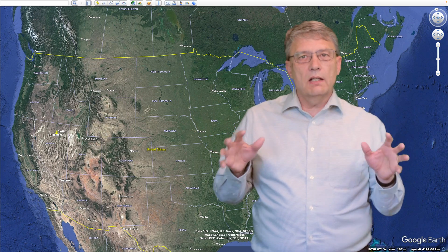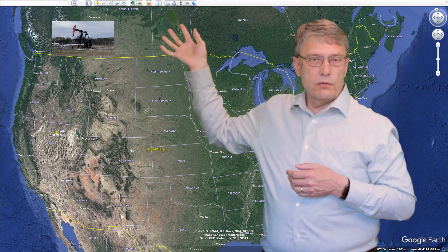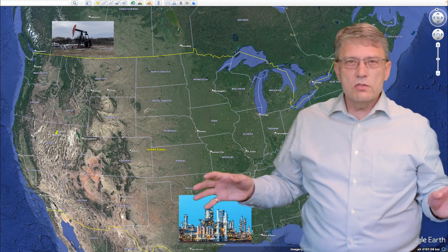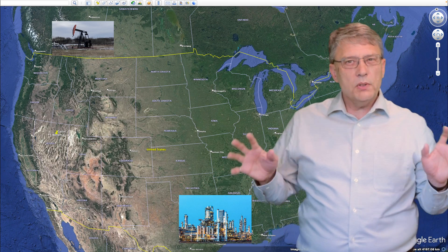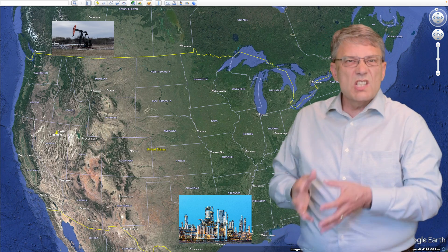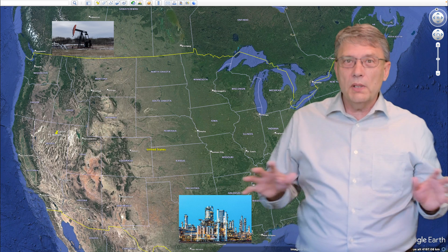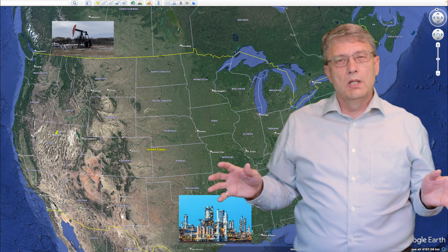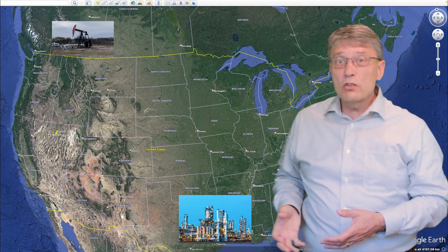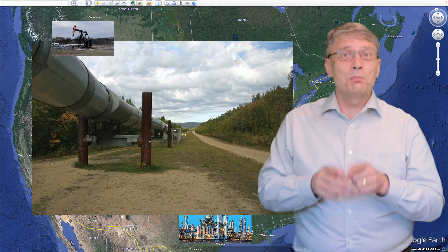Every day, millions of gallons of oil move from oil production fields in the far north to refineries in the far south that are thousands of miles away. To put that in perspective, the oil that makes this journey produces enough refined gasoline to power 20% of all American cars on the road. How does all that oil get from Canada to all those American cars? The answer is pipelines.